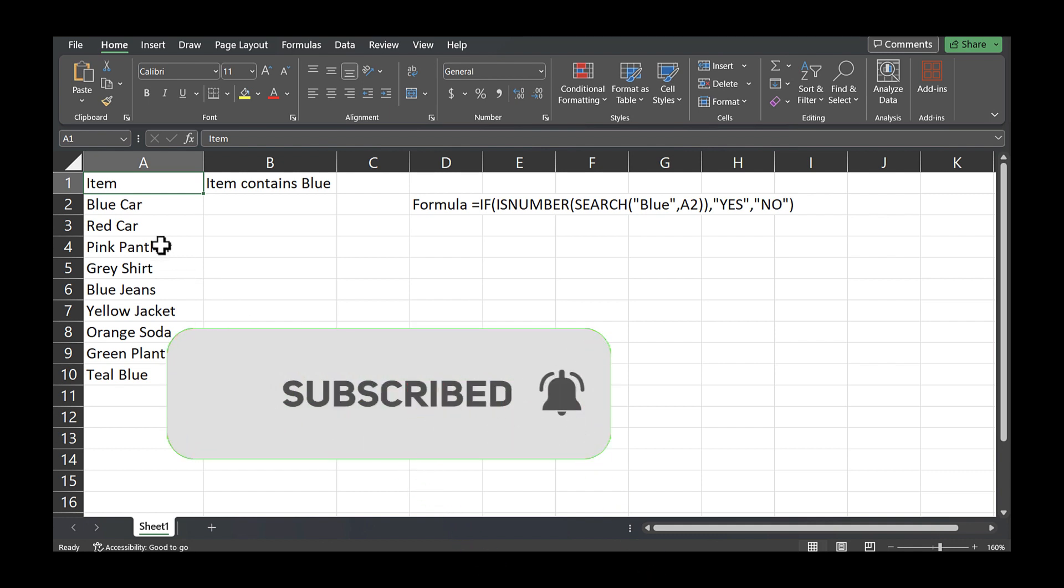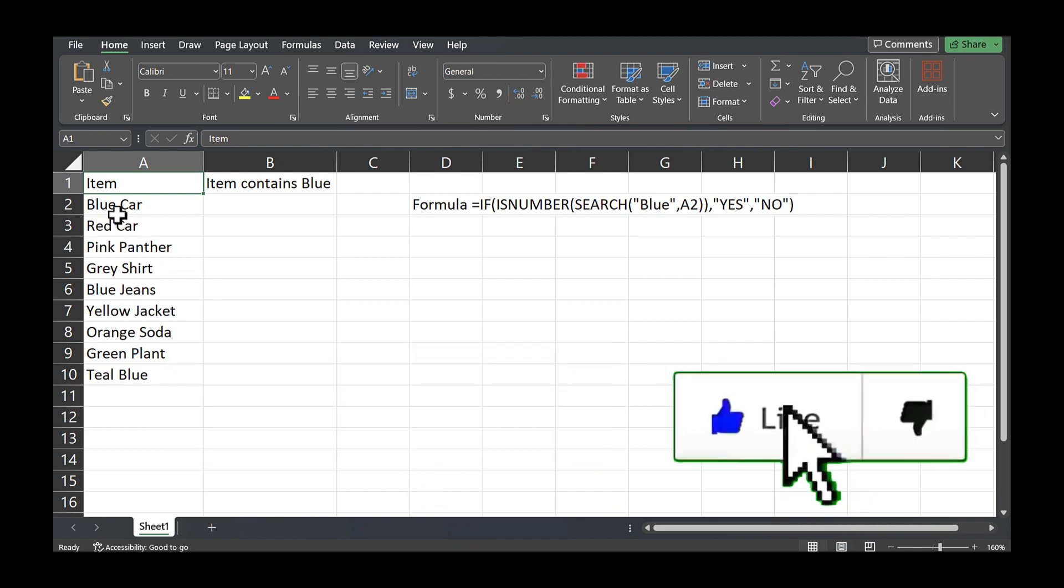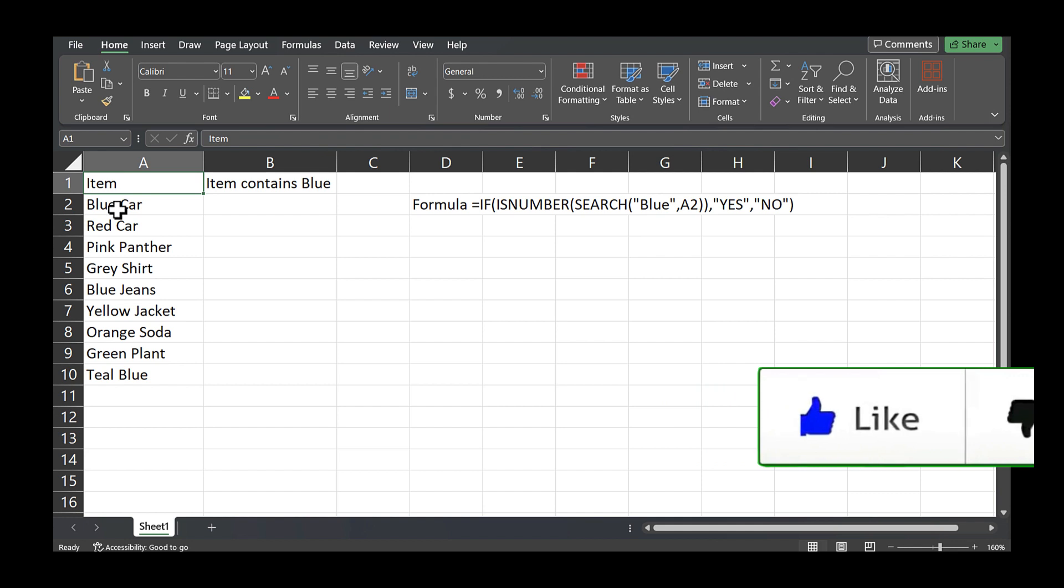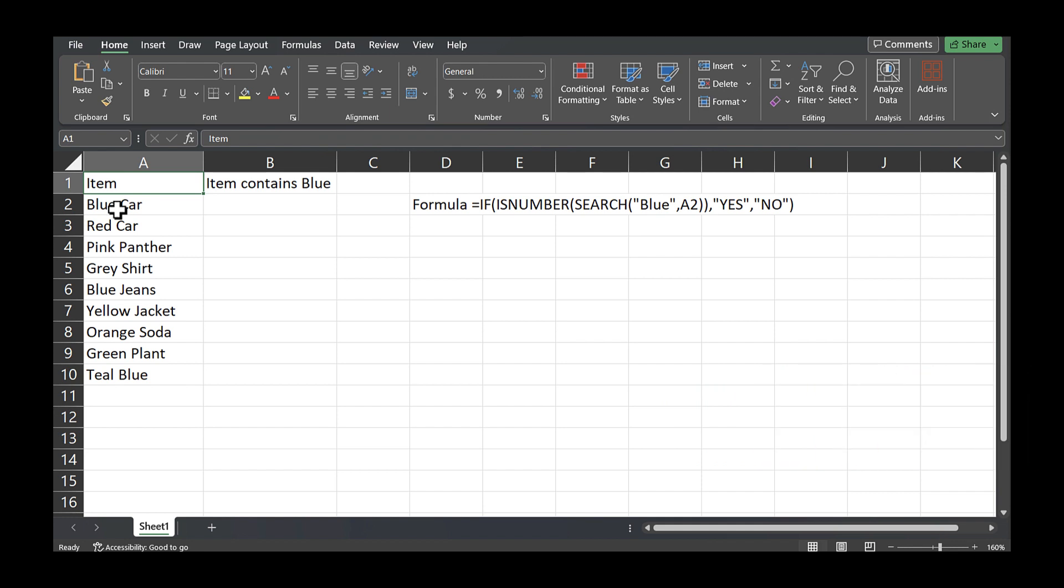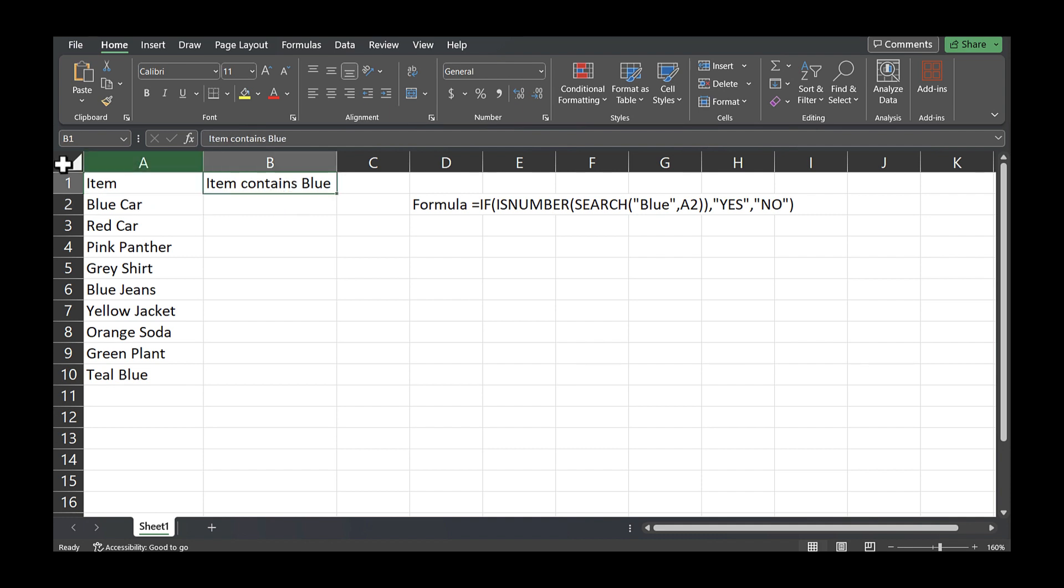The use case here is I'm analyzing a bunch of rows in an Excel worksheet. In this case, I'll just show nine rows to make this example simple. And what I want to identify is from these rows if the cell contains blue.